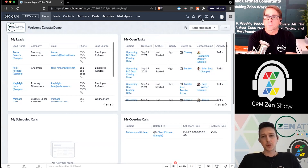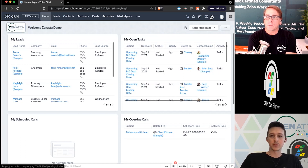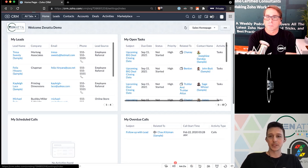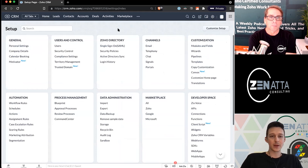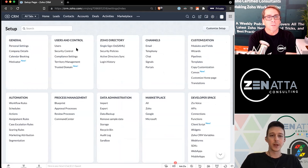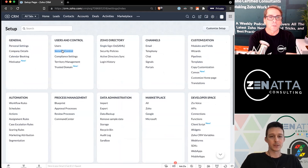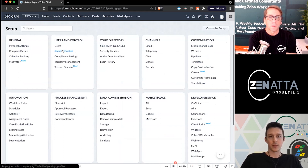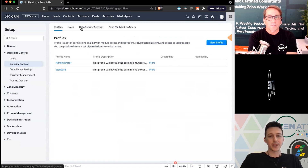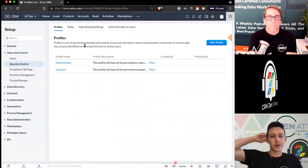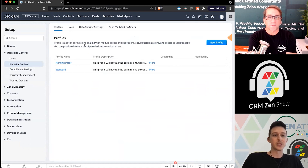The first thing we're going to want to do to get to the profile and role settings is jump into the general settings in the top right. Under users and control, they have all of these nestled under the security control tab. So we'll go ahead and open that up, and break down what each of these sections are and what types of permissions you're controlling inside each of them.